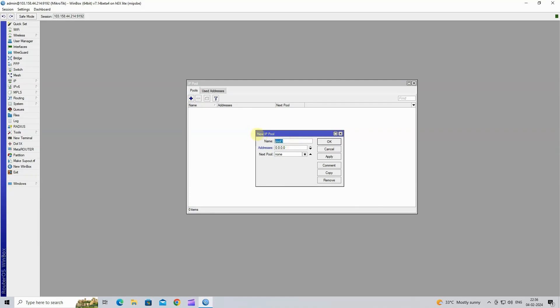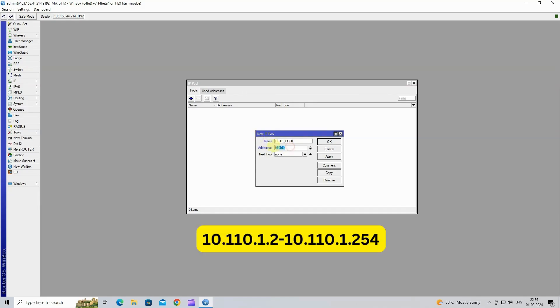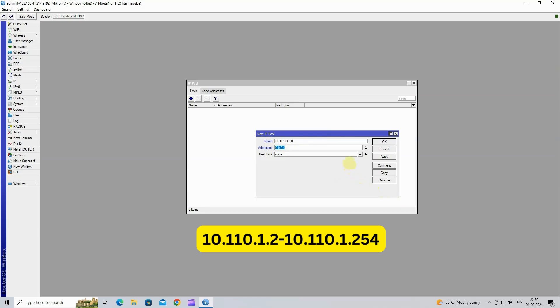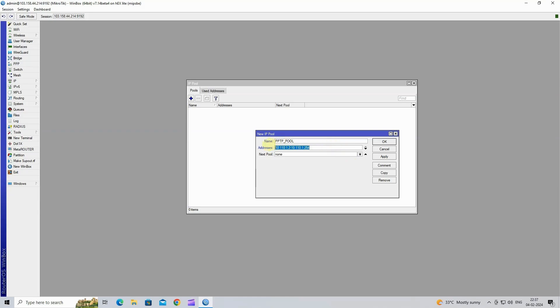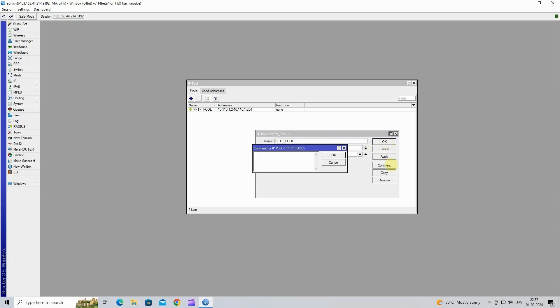Here we will assign the name of the pool. In the addresses bar, you can enter your desired range of IP addresses which will be given to the VPN clients. You can also set a comment if you want.